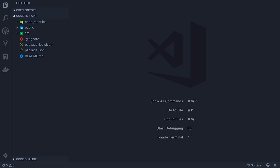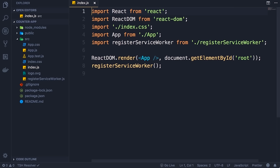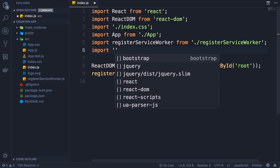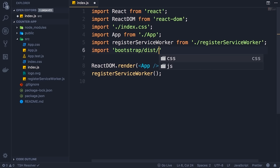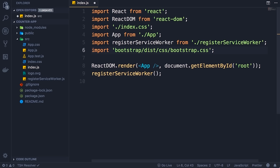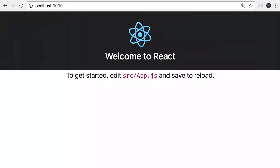Now we need to import Bootstrap in index.js. At the top, add an import statement and select bootstrap, then navigate to the dist/css folder and import bootstrap.css. This is how we import Bootstrap CSS in our application. Save the changes — back in the browser you can see the font has changed. Next, we're going to create our first component.